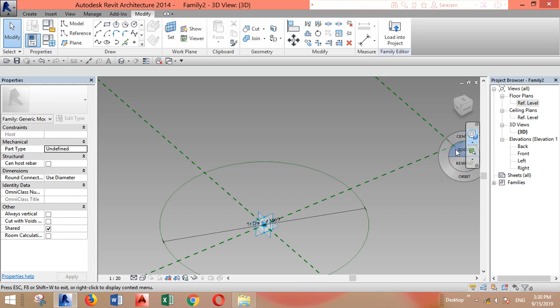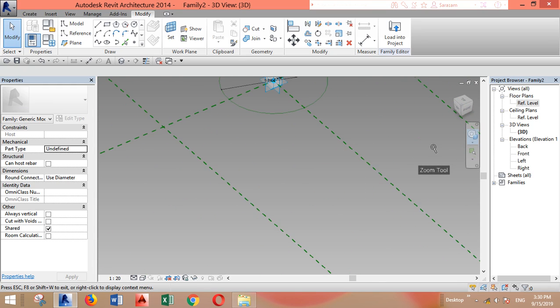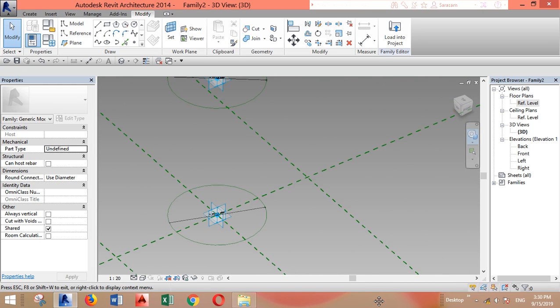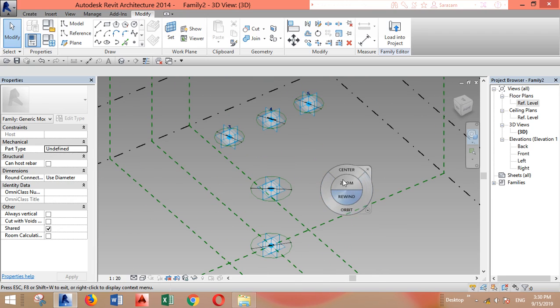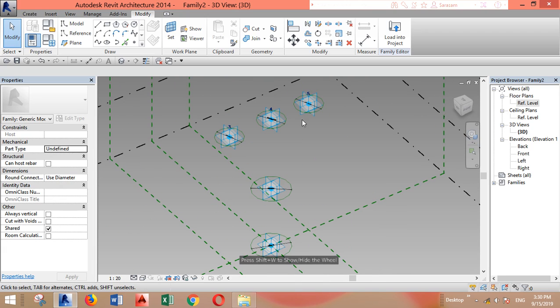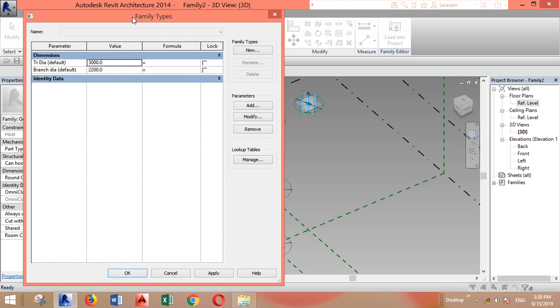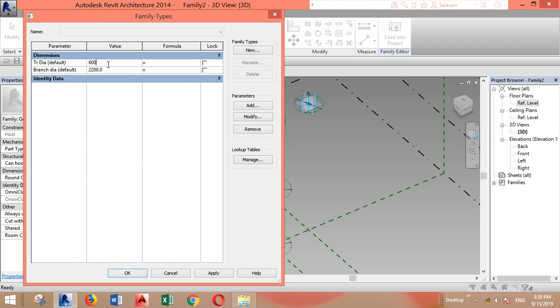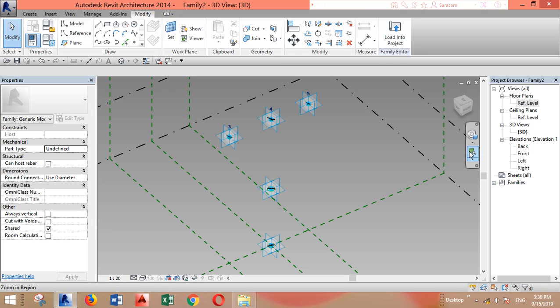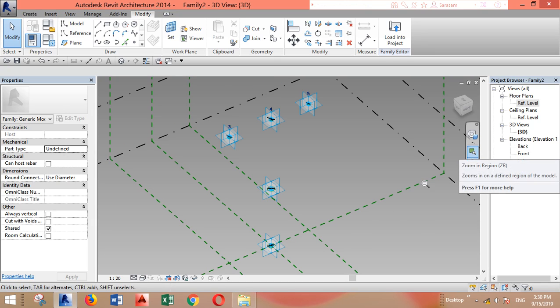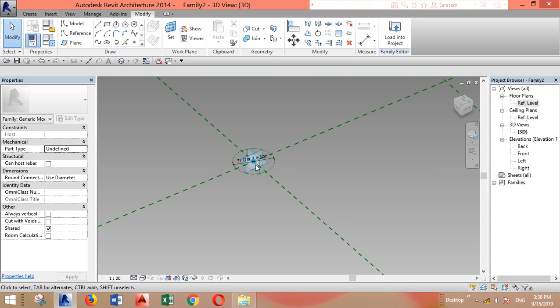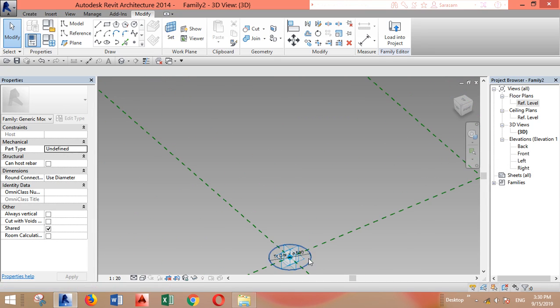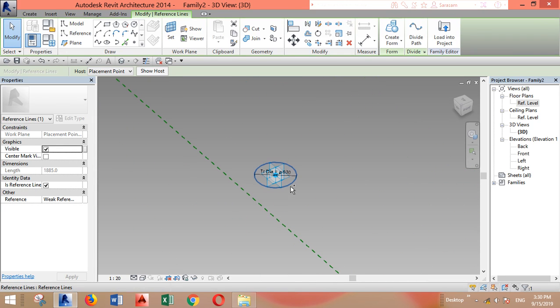Let's zoom out a bit. My scroll is not working, that's why. First let's control these parameters. I'll make the trunk diameter as 600 millimeters and this one as 300 and click OK.